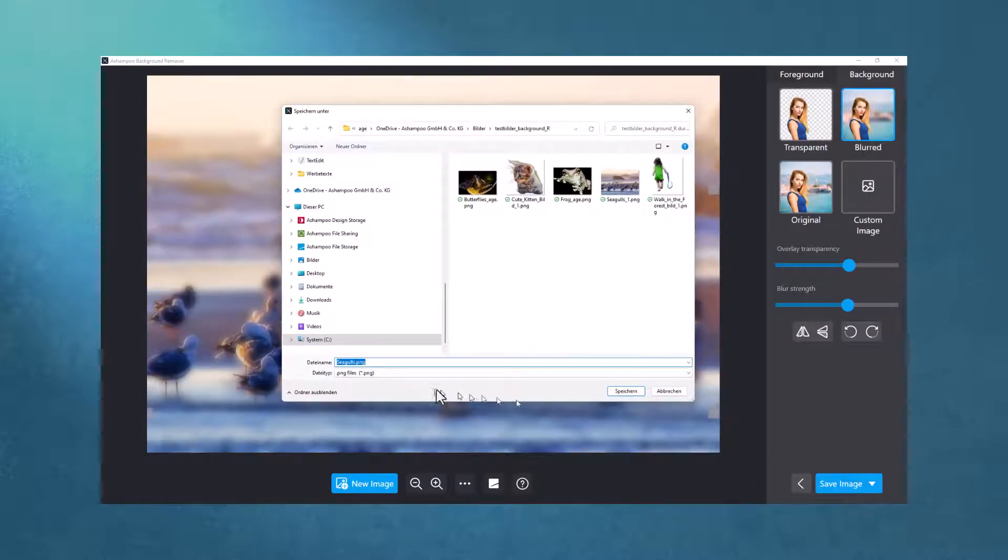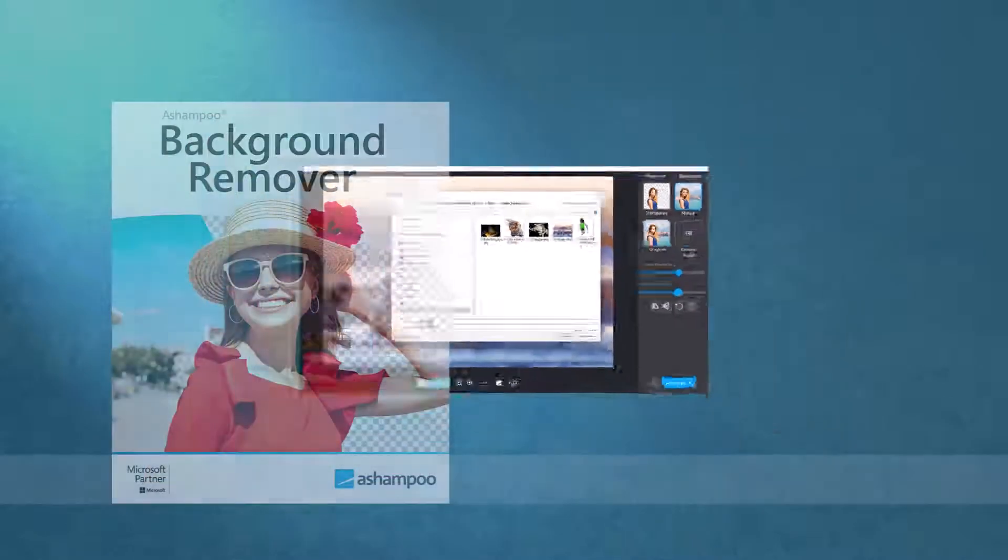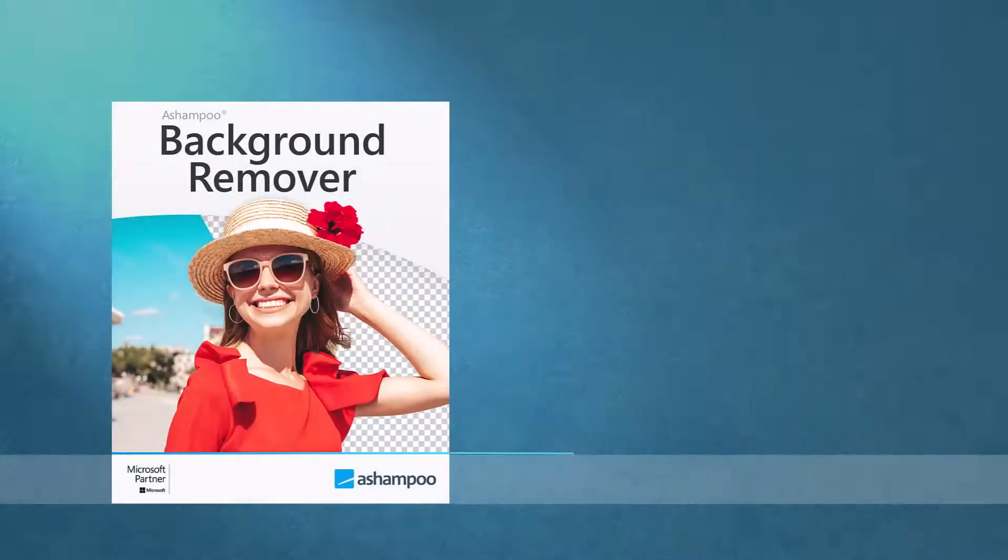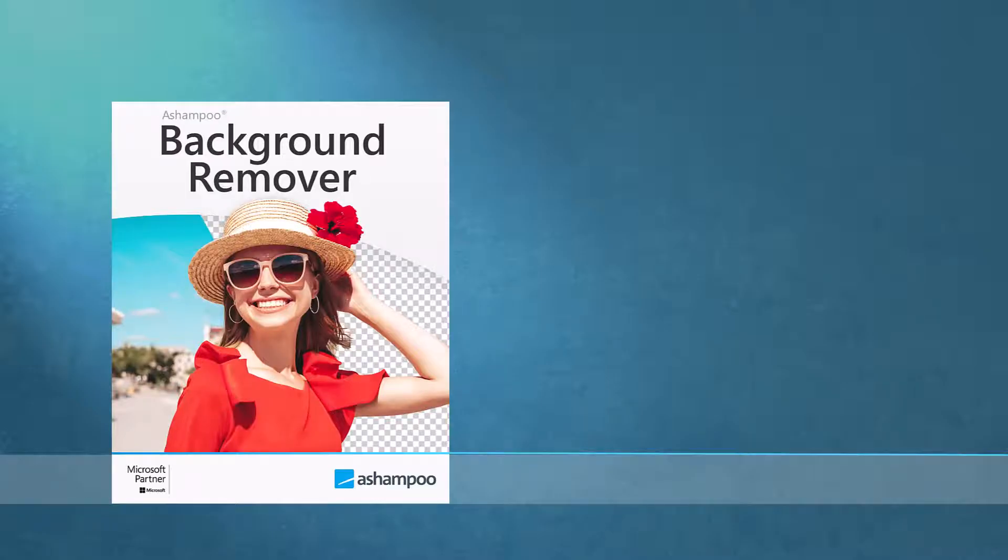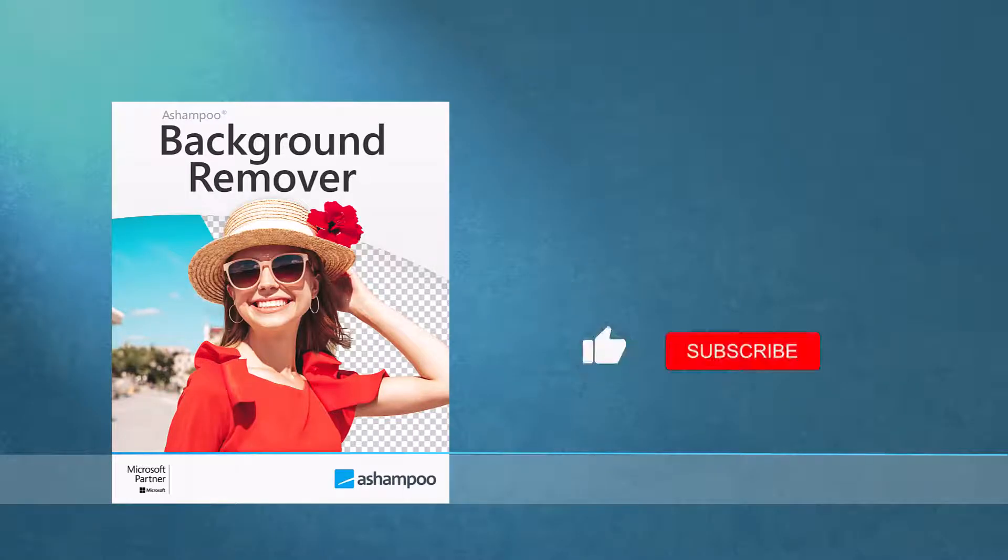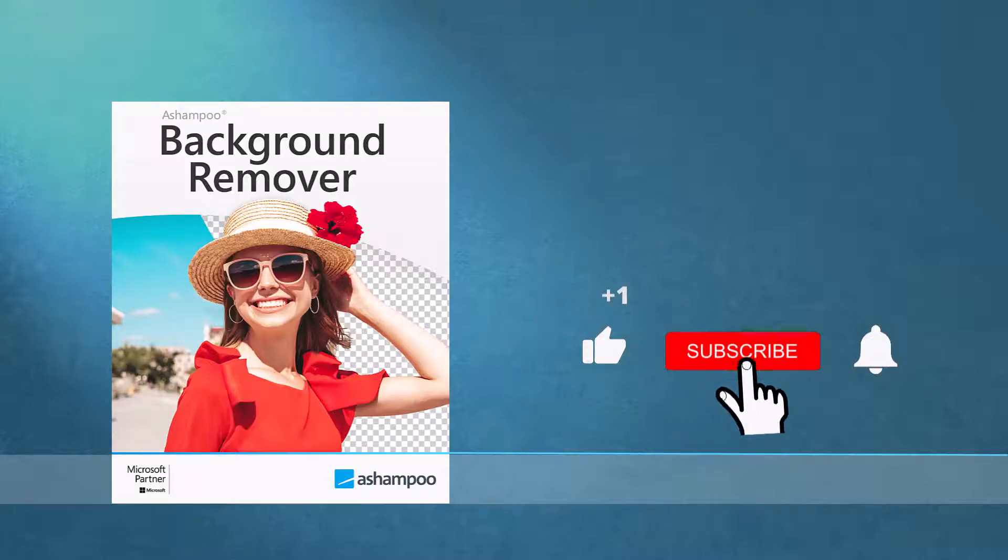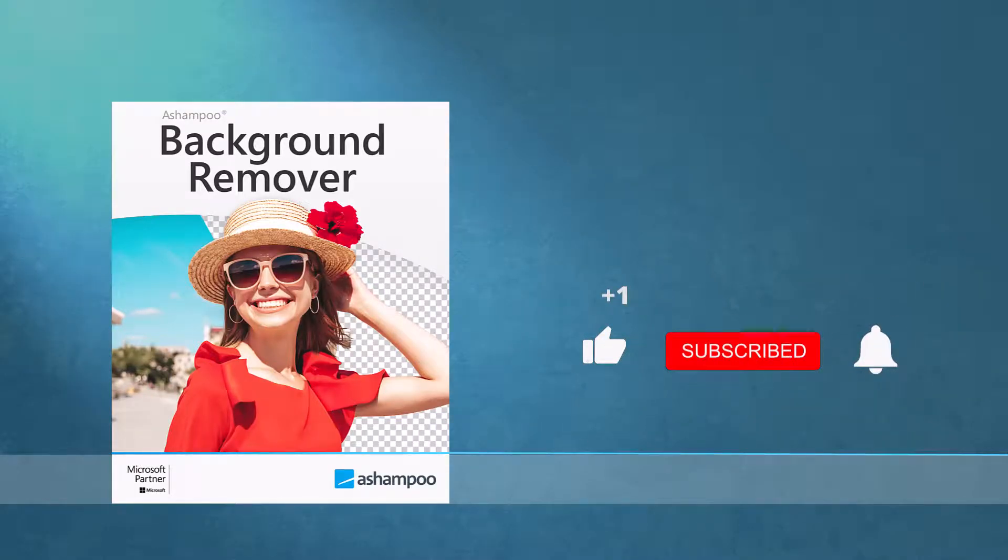That's it for my brief primer on Ashampoo Background Remover. Have fun cropping your photos. If you liked this video, give us a thumbs up and make sure to subscribe to our channel to get notified when we release new content.